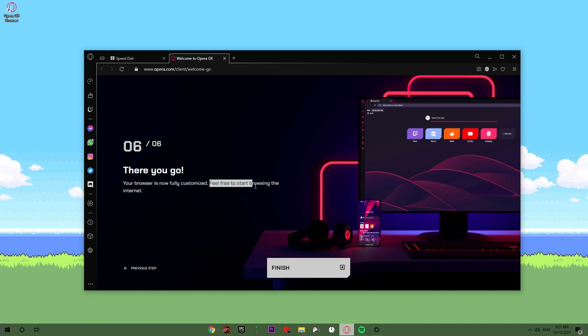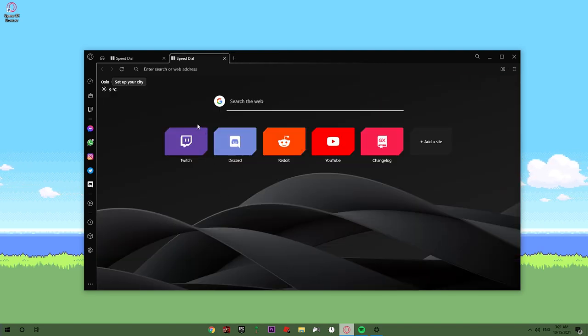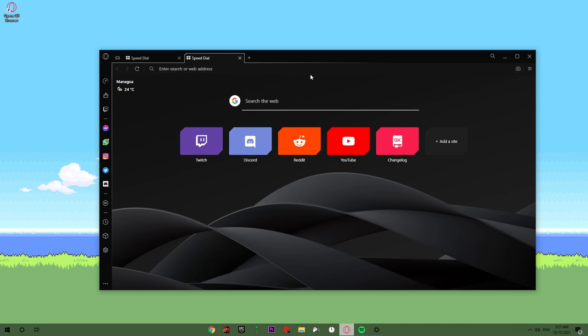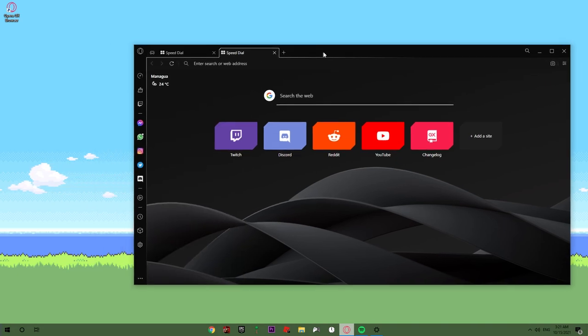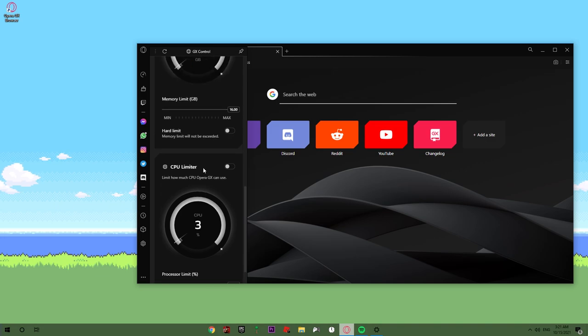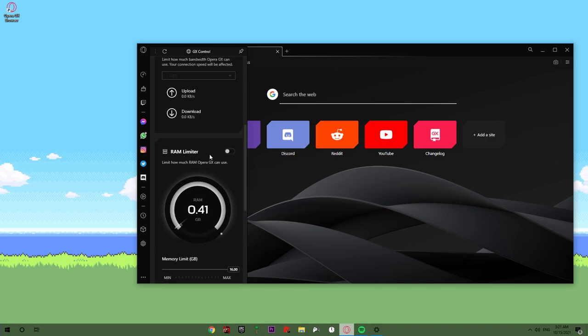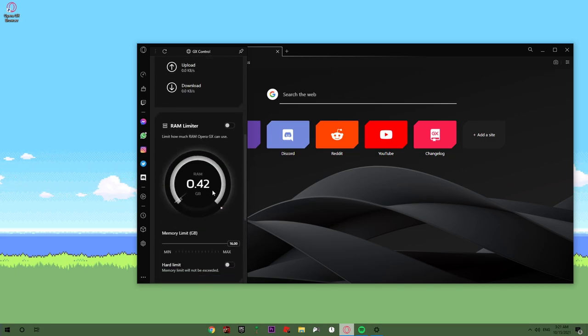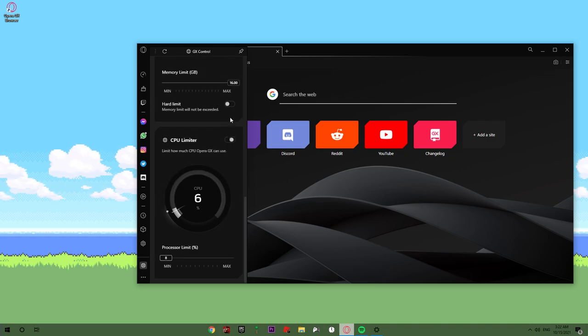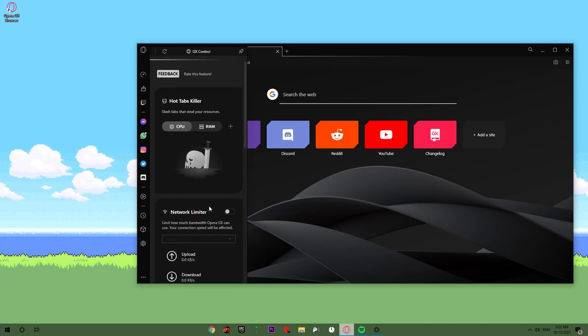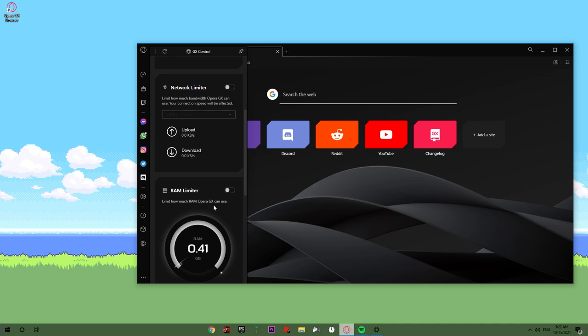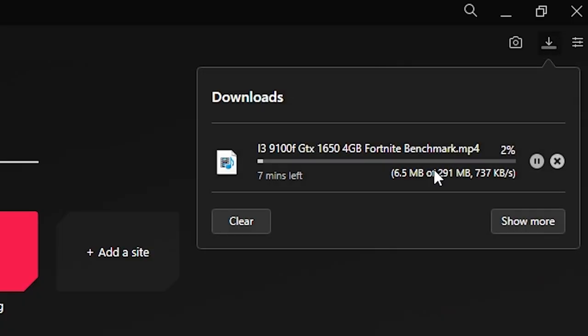Okay, nice. First of all, we need to test the RAM. If you go to GX control, you will see here that you can limit your internet like this, your RAM, and the CPU. To start, I'm gonna deactivate it because what I want to test is the RAM and the network. First of all, I'm gonna see if the network limiter really works.